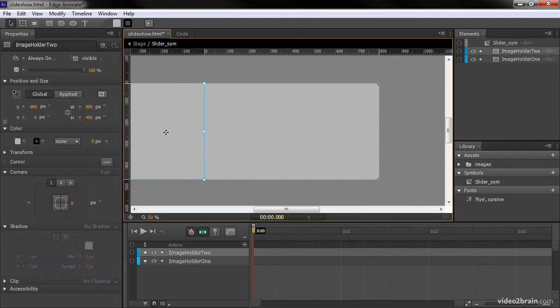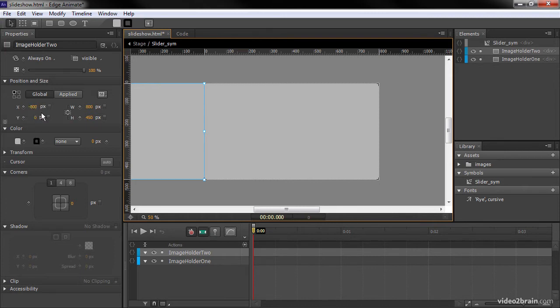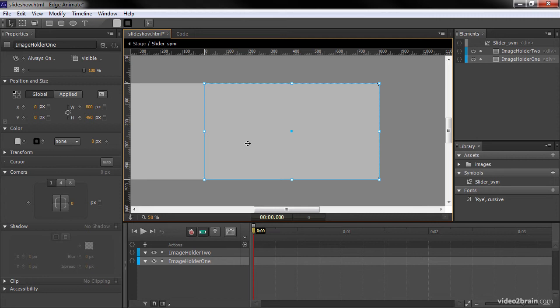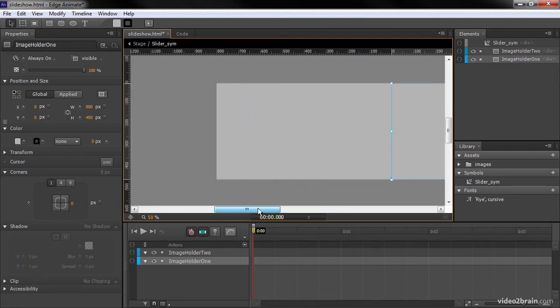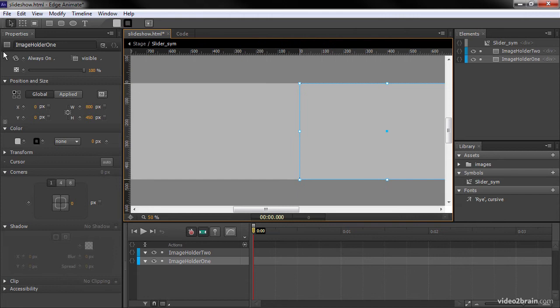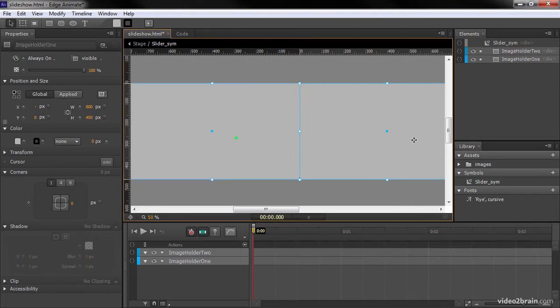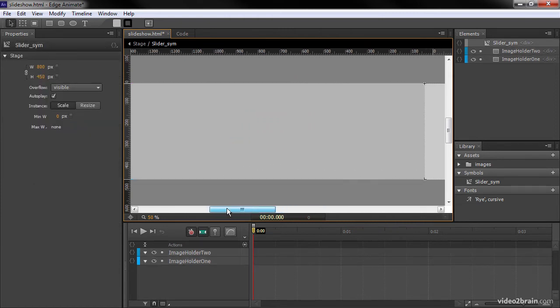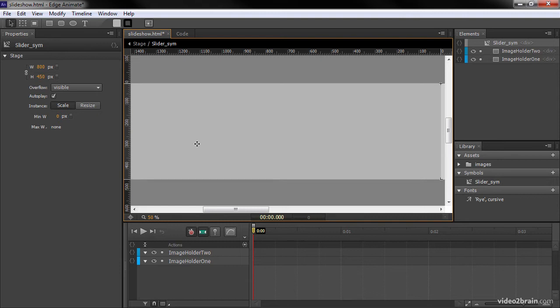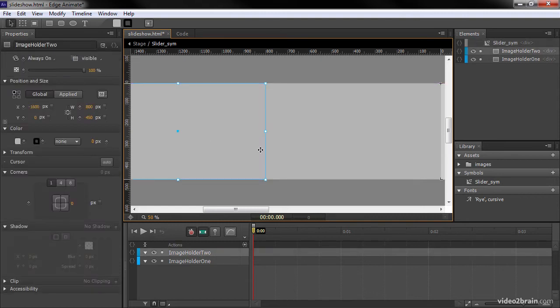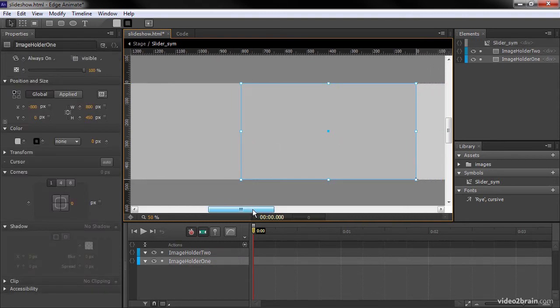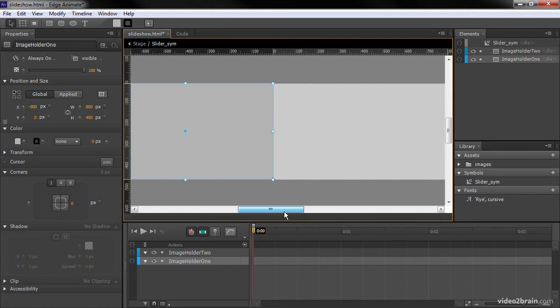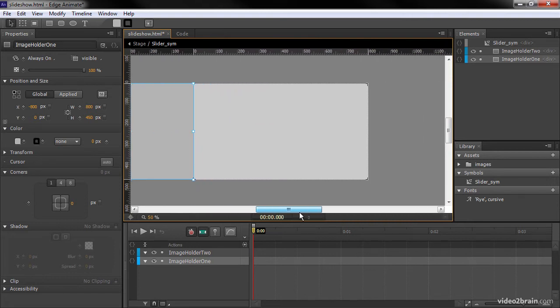So ImageHolder2 is set to negative 800 right here, and ImageHolder1 is set at zero. So we want to change that a little bit. We're going to select both of these images and move them all over here. So basically, we've got them backed up two in a row, one at negative 1,600 and one at negative 800.